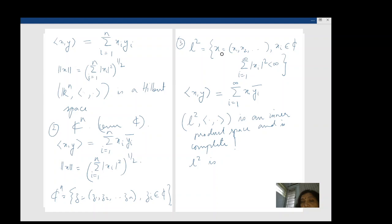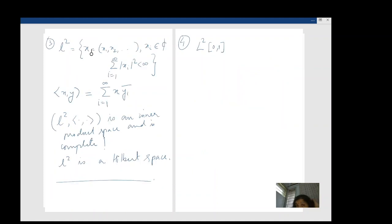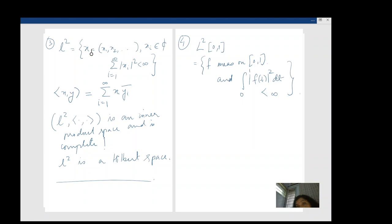The fourth example is a space of functions — specifically measurable functions that are square integrable. This is all functions such that ∫|f|² is finite. For this space we define the inner product ⟨f, g⟩ = ∫f·ḡ. There are several L² spaces — they are all examples of Hilbert spaces. Most of them will be separable, but with different measure spaces L² need not be separable. I'll talk about separability in a bit.